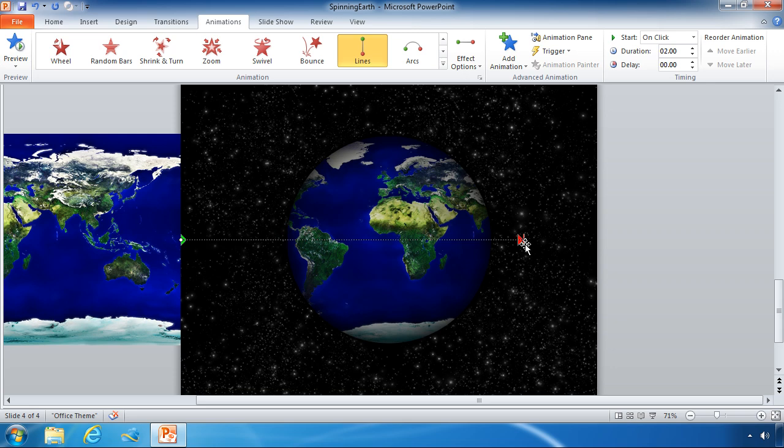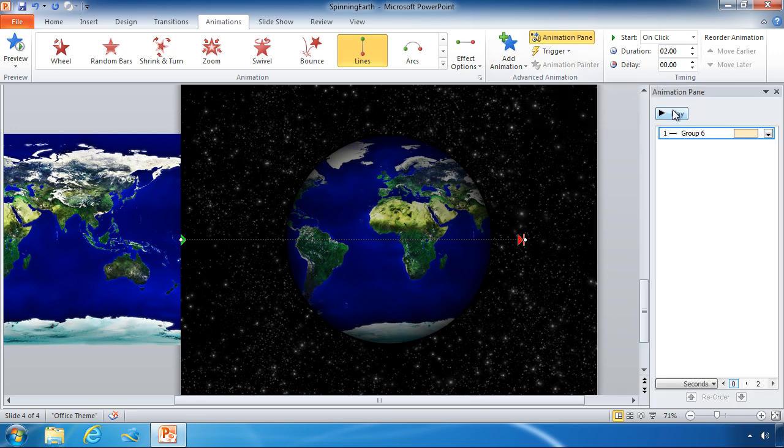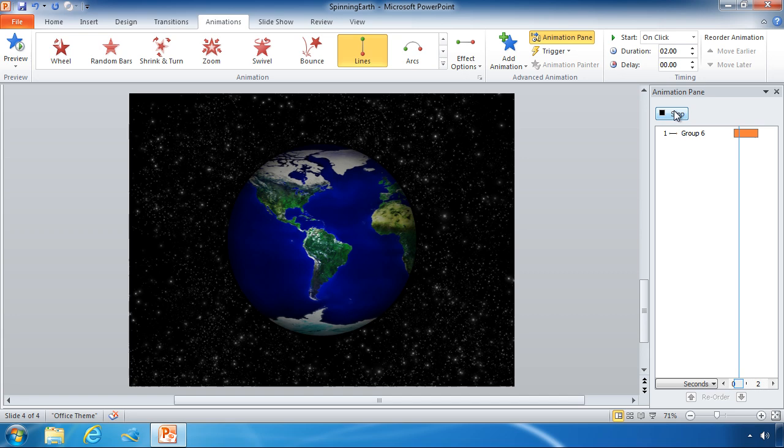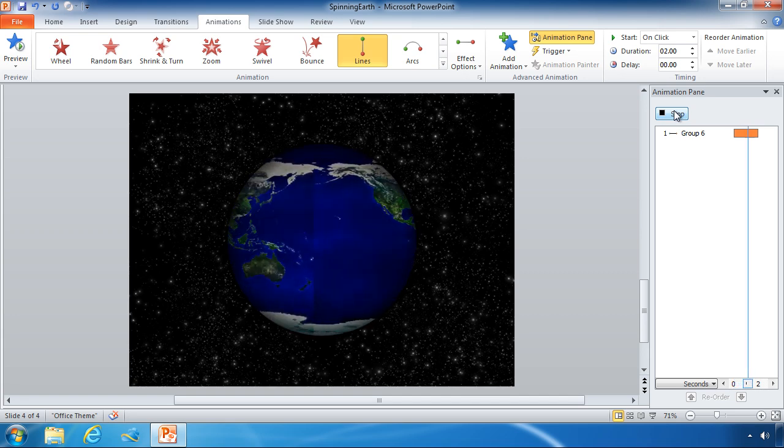And now if I open up my animation pane I can play this animation right here.